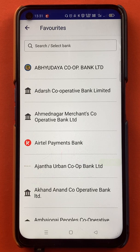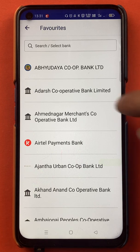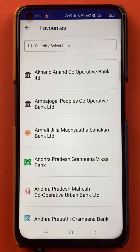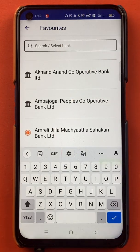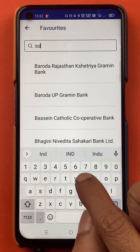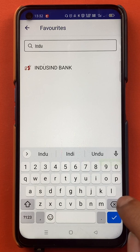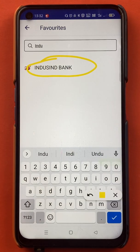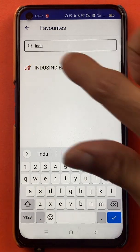After selecting that option, we are on the bank page. Here you have to select the bank account which you are willing to add in the application. I am going to add another account of my own — it is an IndusInd Bank account. I will type IndusInd in the search bar, and as you can see the IndusInd Bank account is showing. So I will tap on IndusInd Bank.